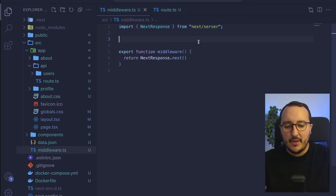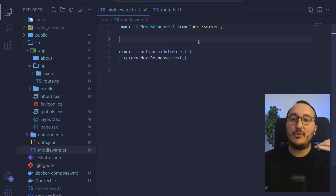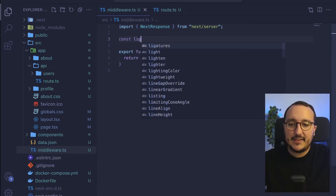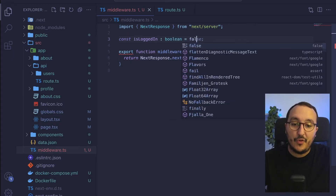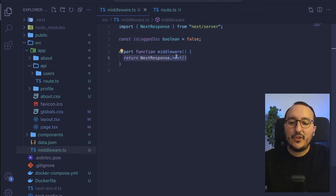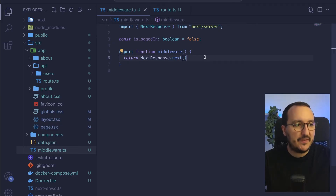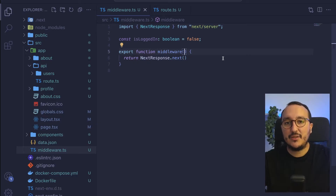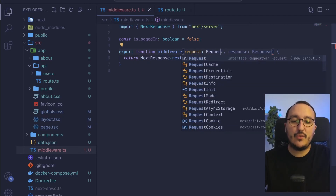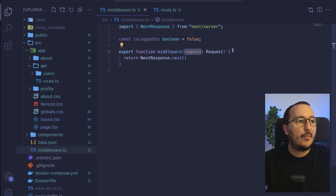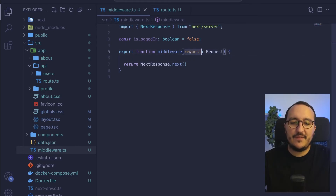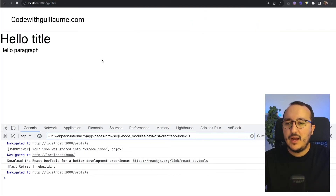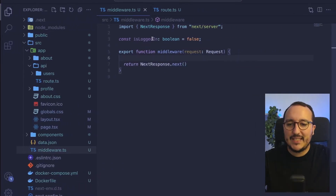Let's set up a first example. Later I would import my context and know if I'm logged in or not. For now, I'll create a variable called isLogin, a boolean set to false. If I'm not logged in, I don't want to enter a specific route. So I need to catch the route using the request parameter — for instance, if someone tries to go to /profile.